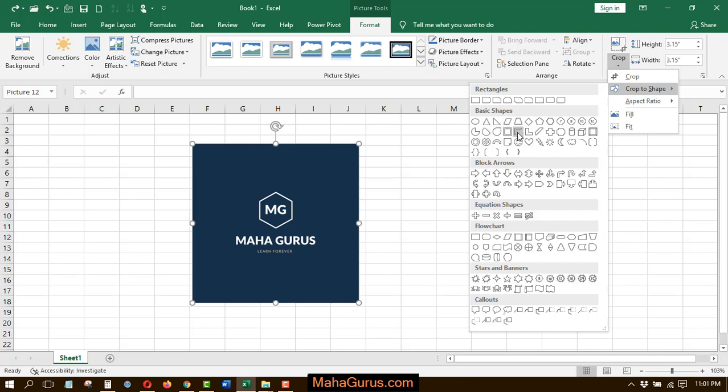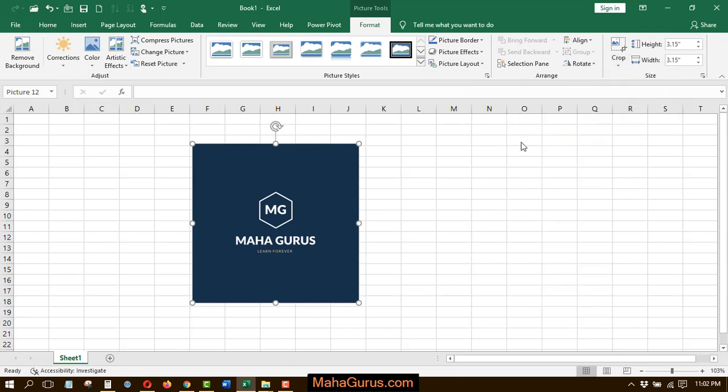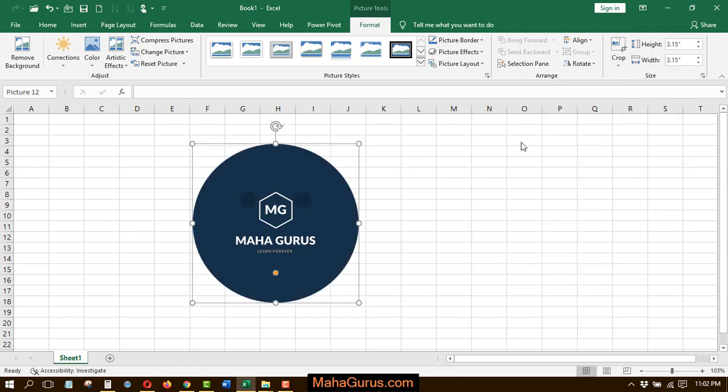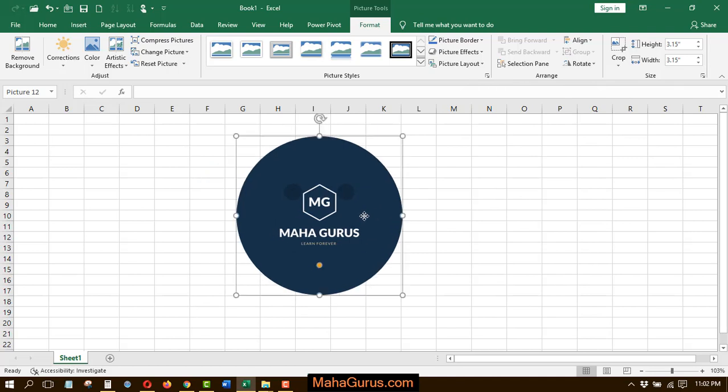Here are the different types of shapes. Whatever you want to select, you can click and select it. For example, I'm selecting this smiley face. As you can see, this picture is converted into a smiley face picture.